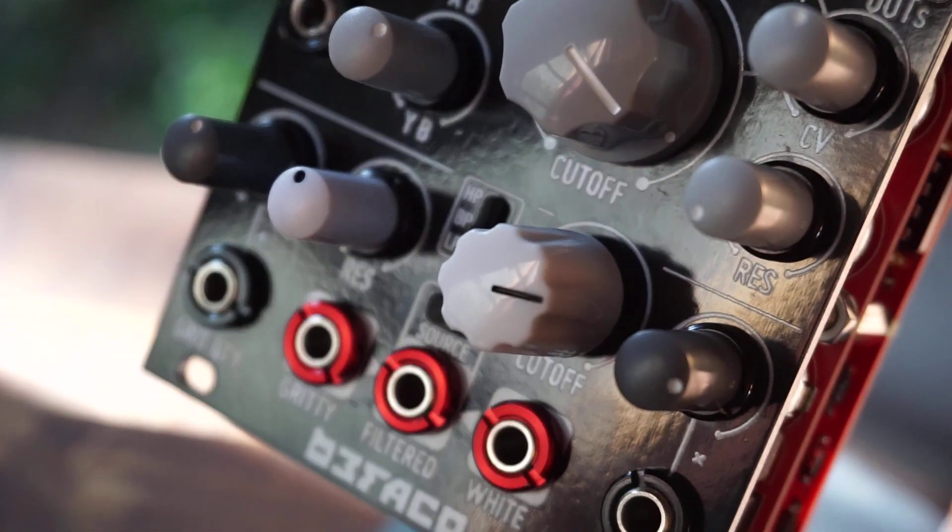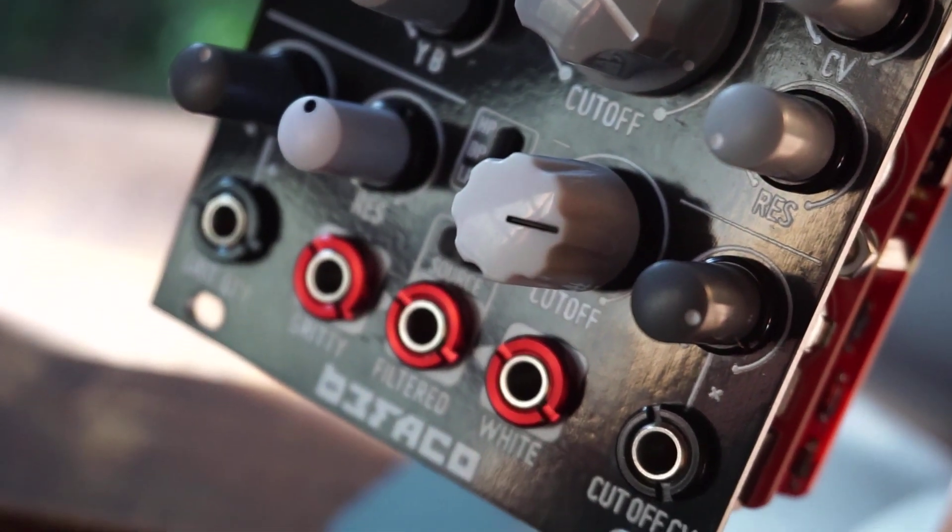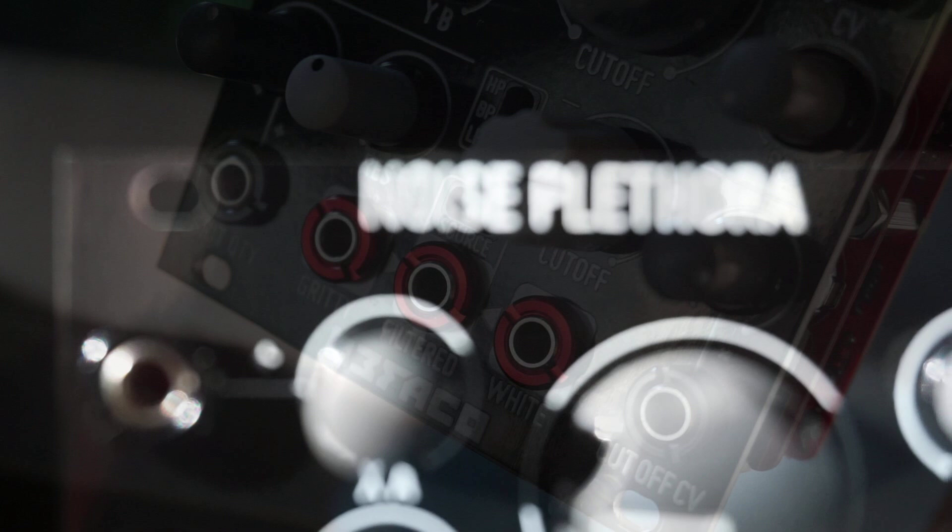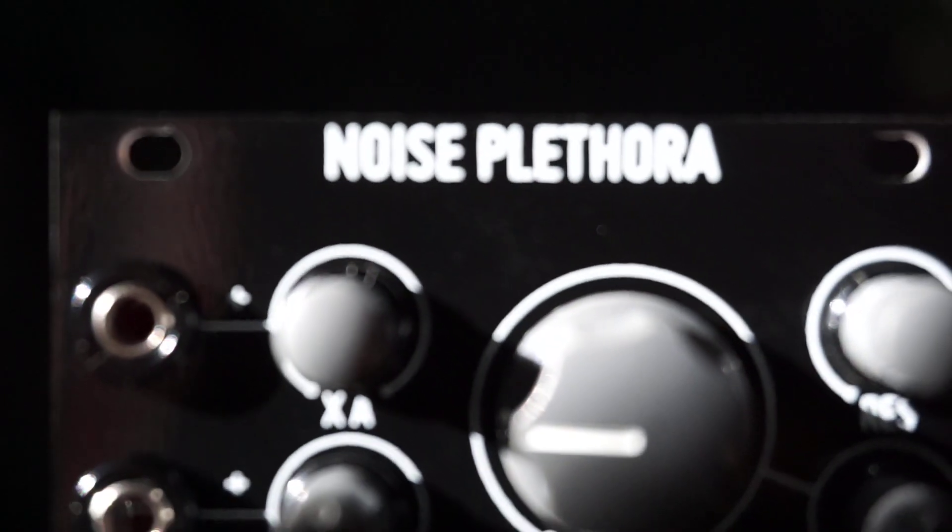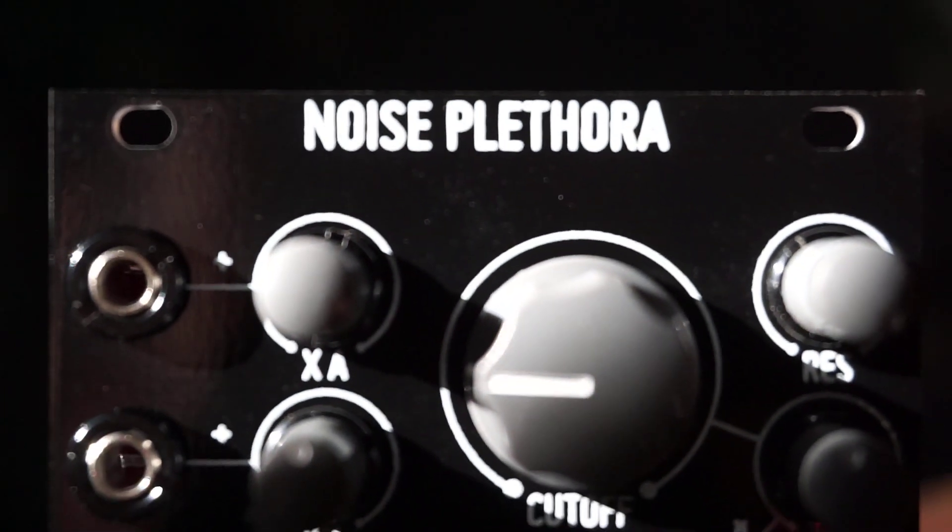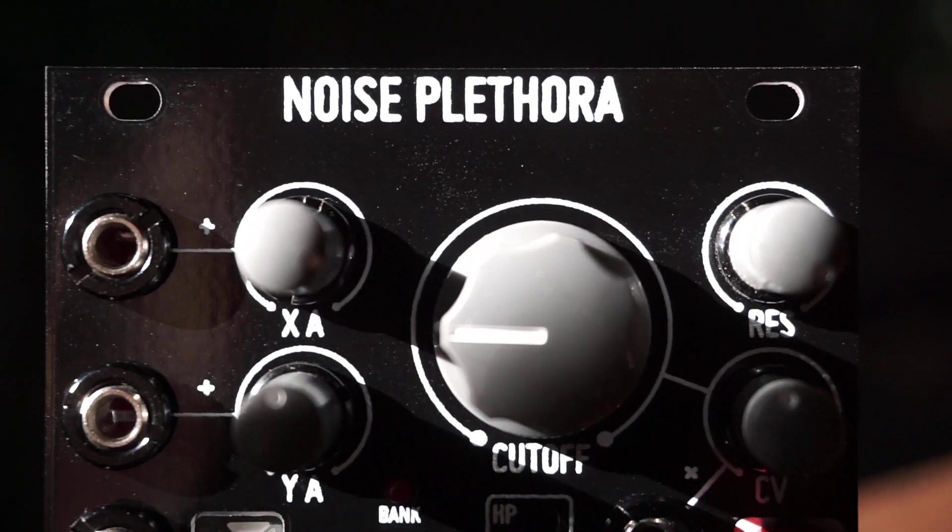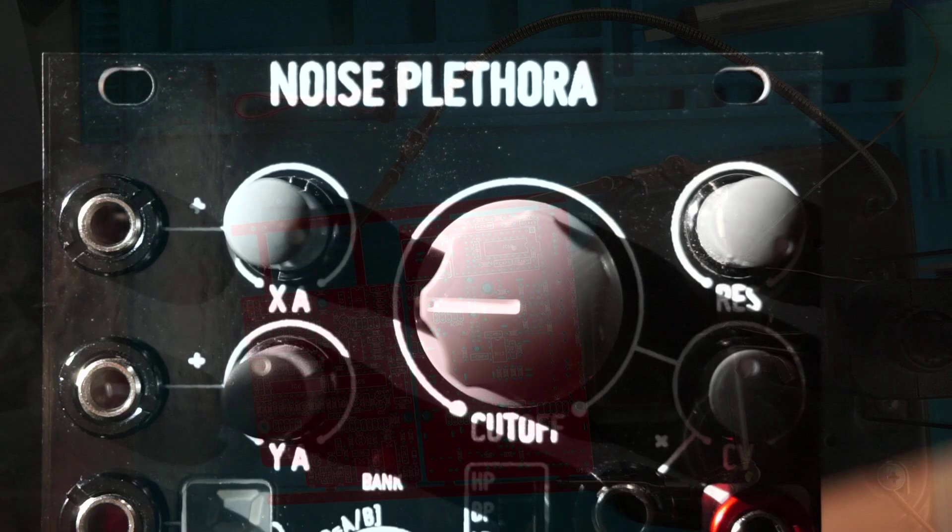The third channel has three independent outs: gritty noise to create crispy and crackling soundscapes, white noise, and a filtered version of either one.